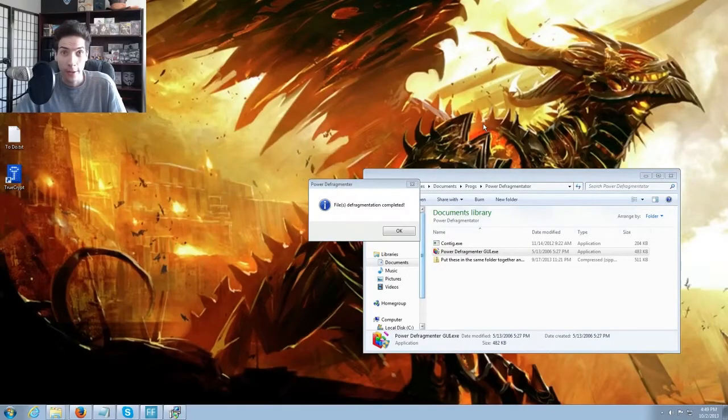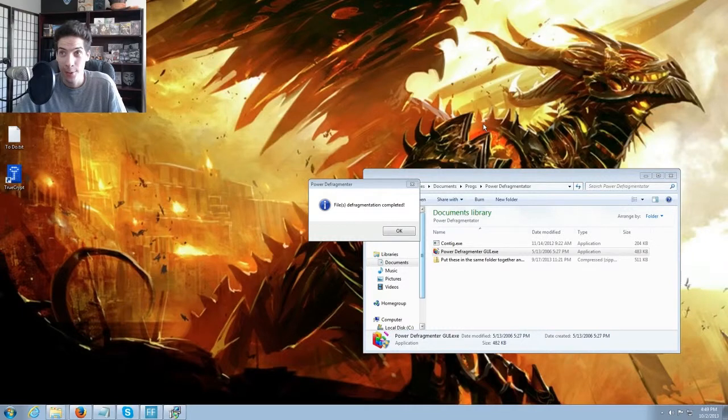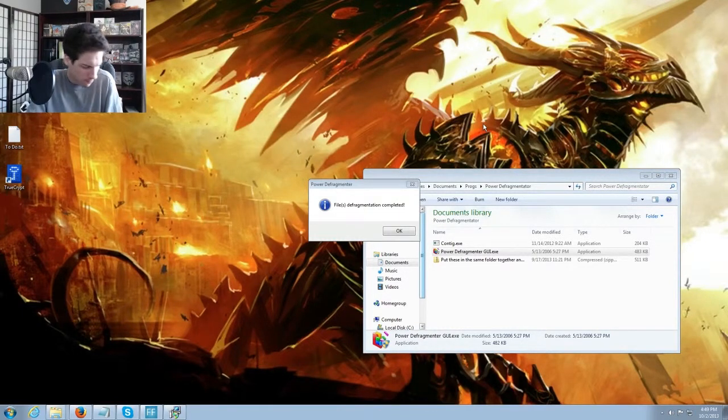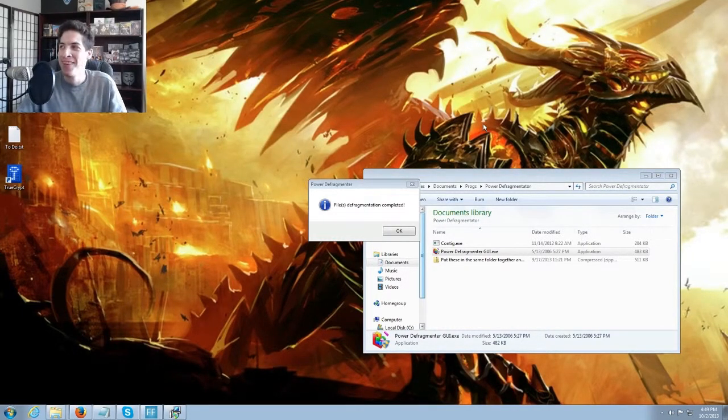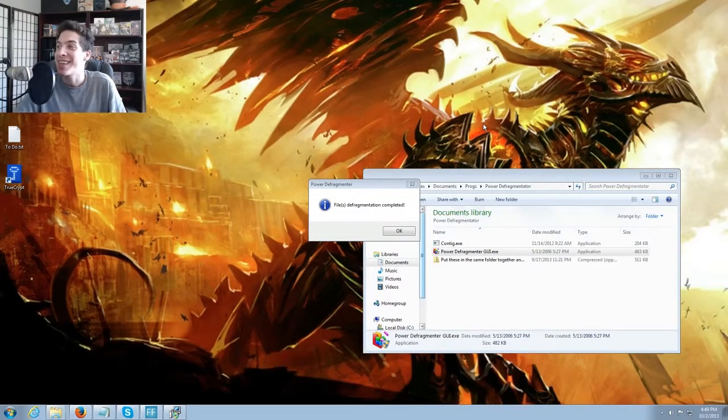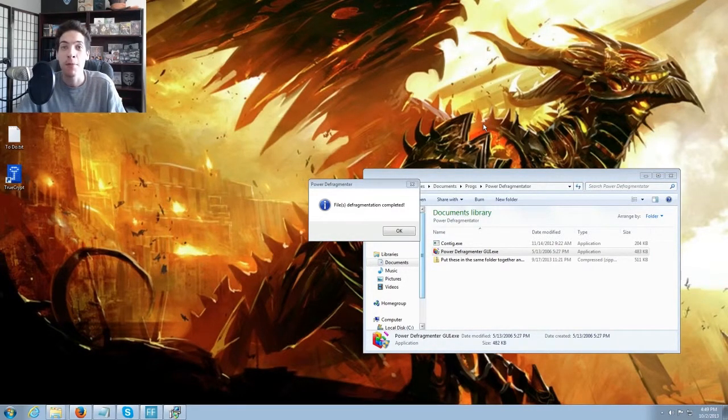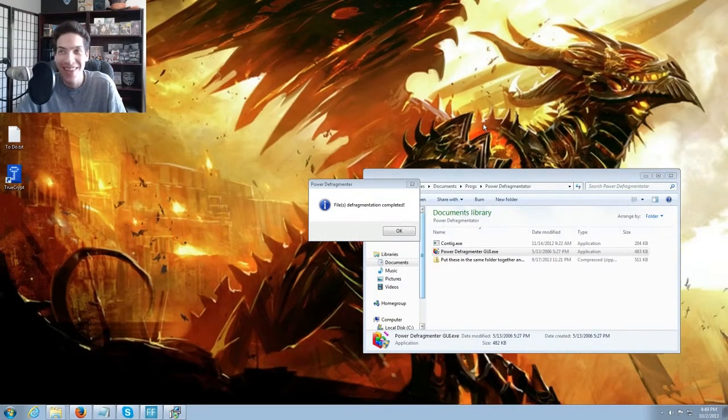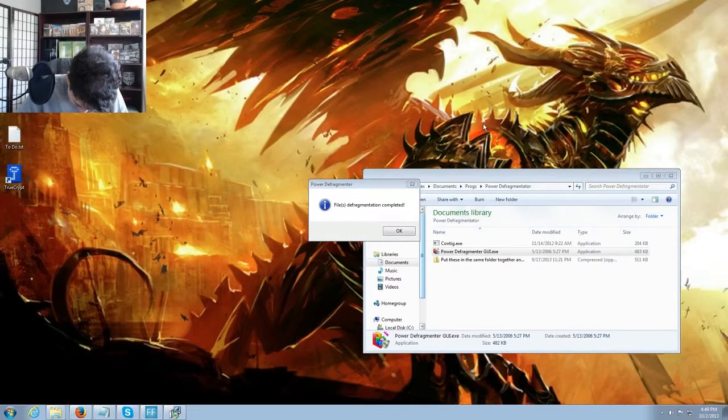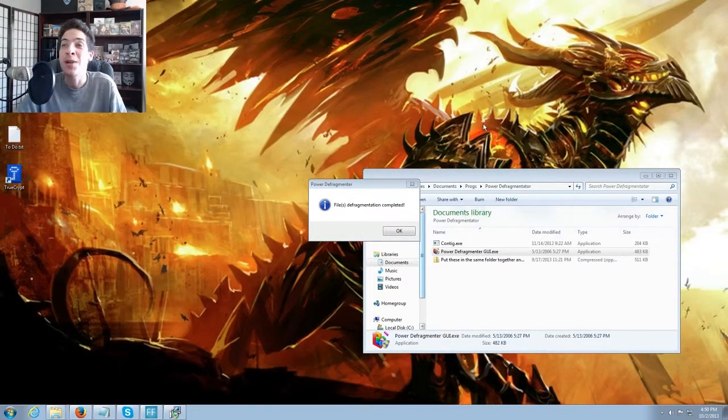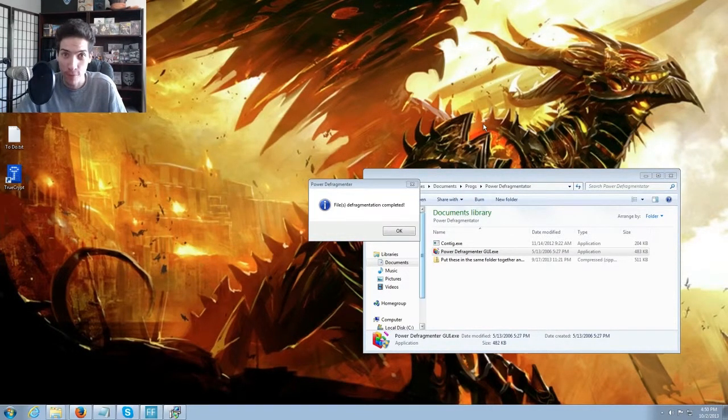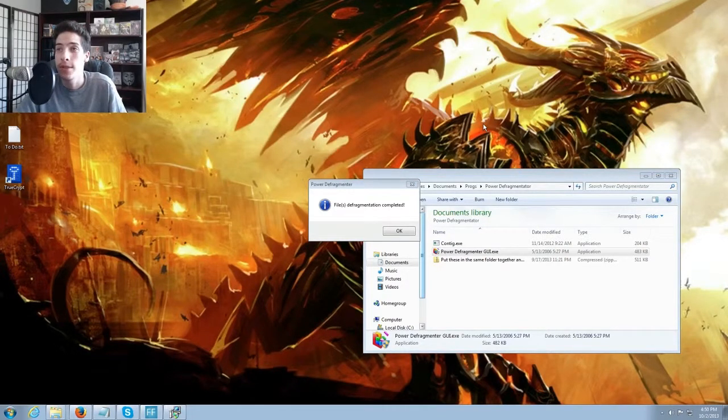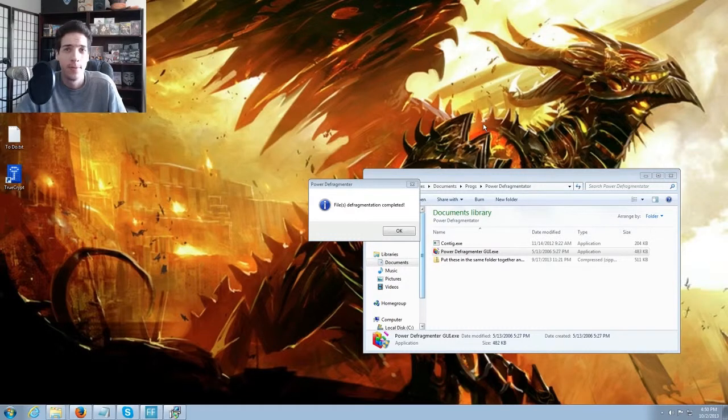Okay, so it is now finished, finally doing the moving of the files. Yes, it is done, that has been done, things have happened. It has given us a prompt, it says file defragmentation completed. So it will bring the thing back up and you can just close it, you're done.